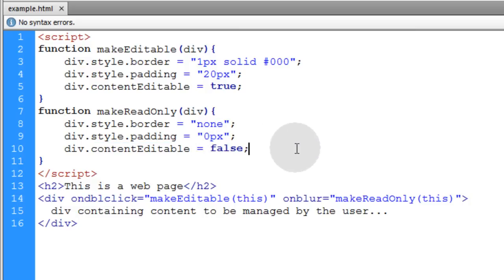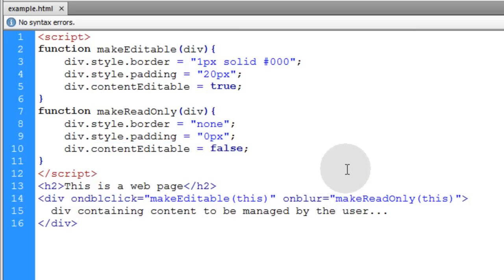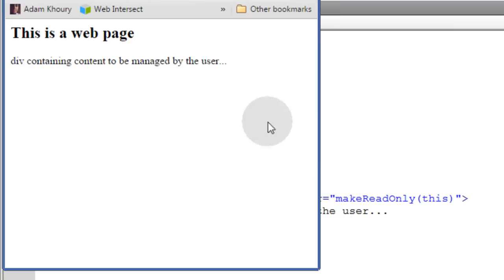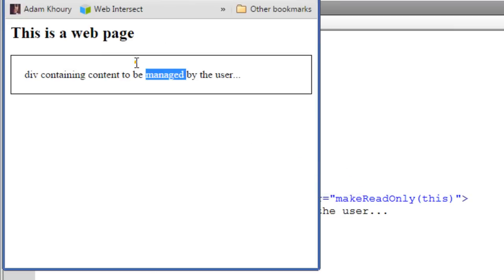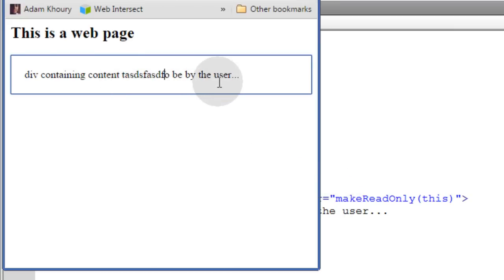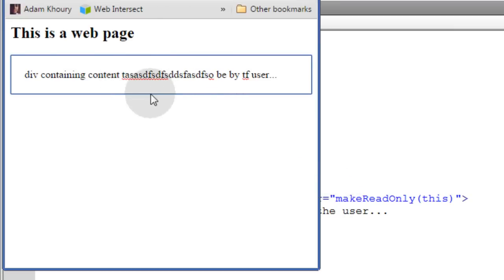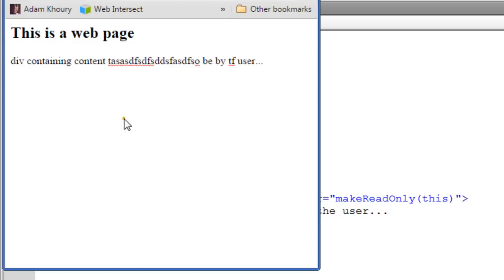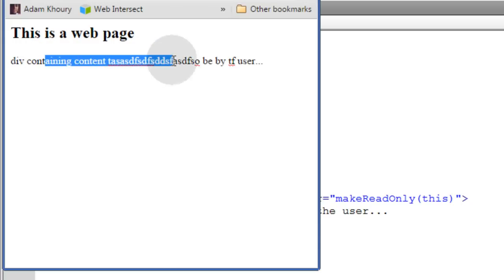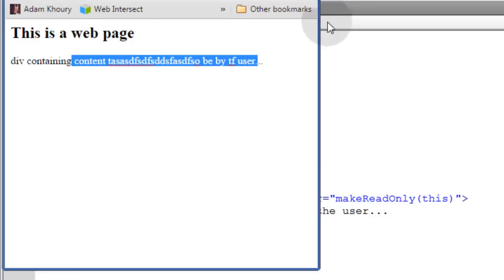On blur we make read only again. Now let's check that in our favorite browser. Double click, edit the content. Then if we do anything else on the page it goes back to its original read-only state. It's not editable anymore.